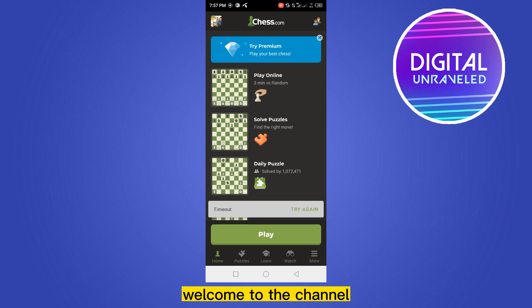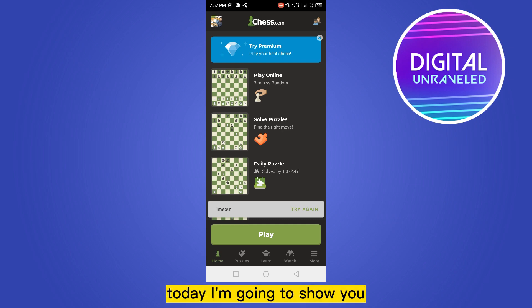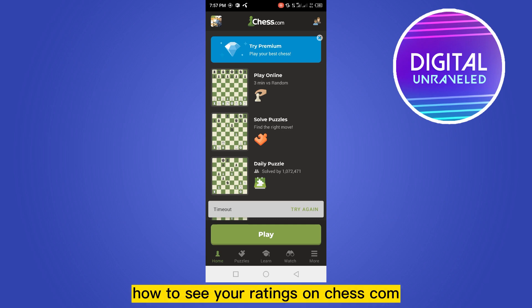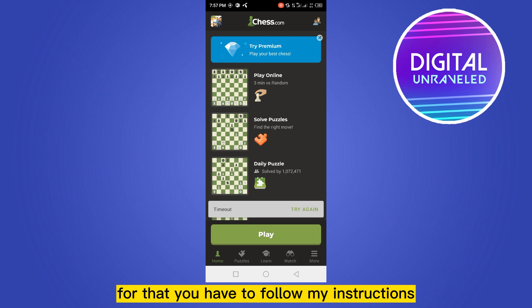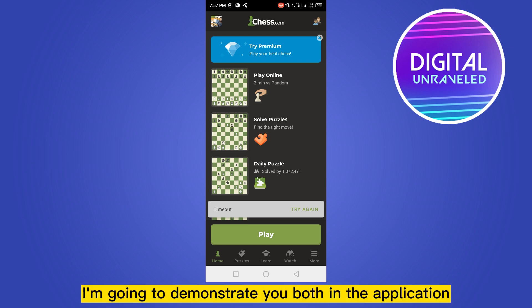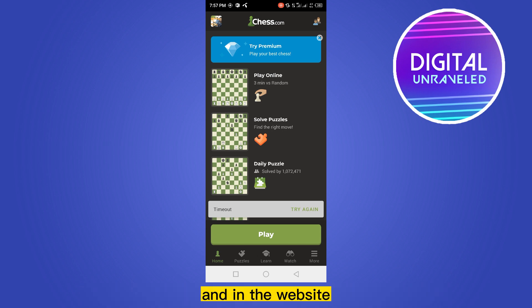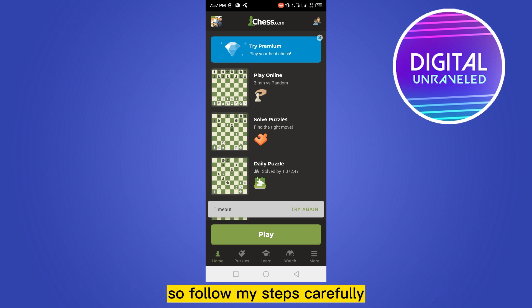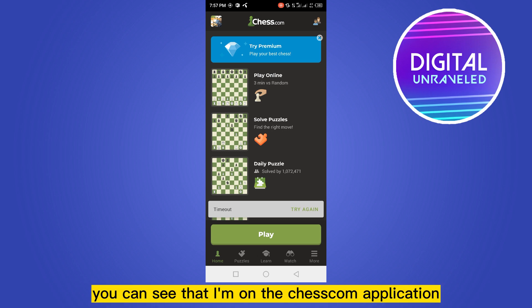Hello everybody, welcome to the channel. Today I'm going to show you how to see your ratings on chess.com. For that you have to follow my instructions very carefully. The good news is I'm going to demonstrate both in the application and in the website, so follow my steps carefully.